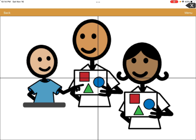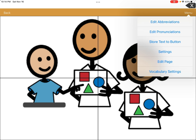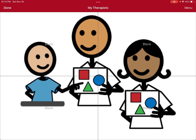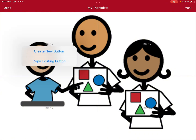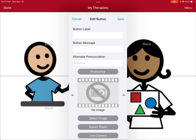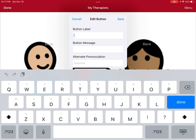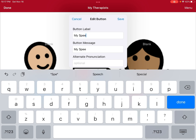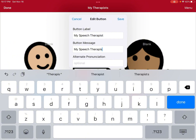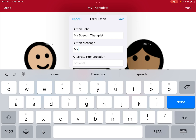We're going to put just one therapist in for tonight to show you how to do it. Hit Menu and go to Edit Mode, then click a blank square and hit Create a New Button — we don't want an existing button, we want a new one. We're going to do the button label 'My Speech Therapist.' When we click the button we don't want it to say 'My Speech Therapist' — I want it to say 'My Speech Therapist is Mrs. A' or speech pathologist, whatever you feel comfortable with.